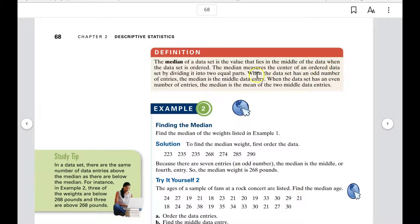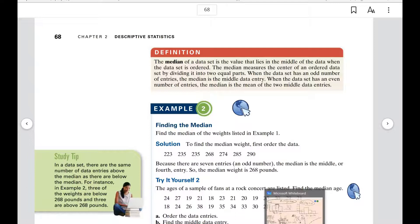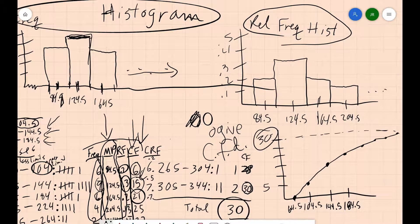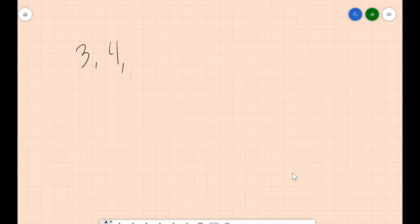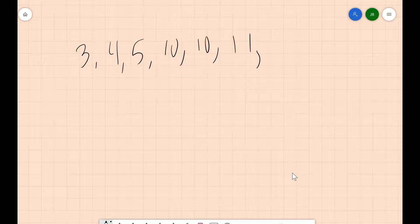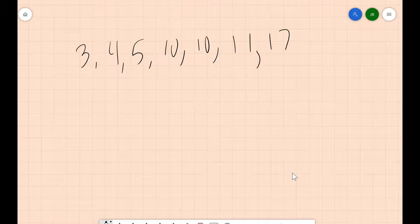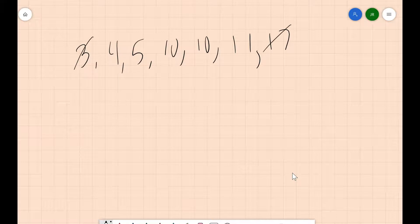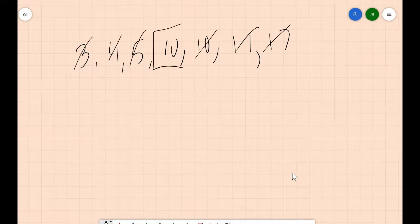The median measures the center of an ordered data set by dividing it into two equal parts. When the data set has an odd number of entries, the median is the middle entry. For example, with 3, 4, 5, 10, 10, 11, 17 — eliminate the outer pairs: 3 and 17, 4 and 11, 5 and 10 — and what's left is one single middle number: 10. So ten is the median.